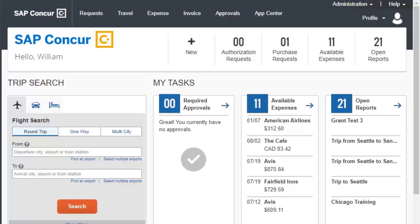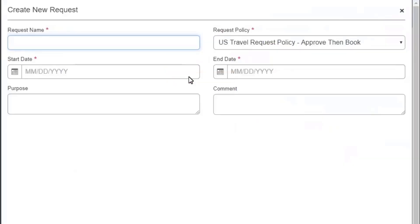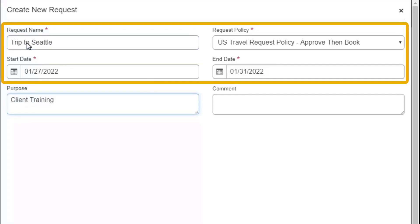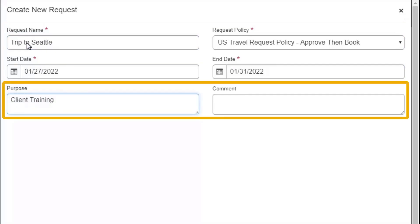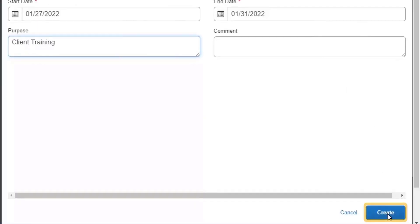To begin requesting approval from the SAP Concur homepage, place your mouse pointer over New, and then select Start a Request. On the Create New Request screen, complete the required fields, indicated with the red asterisk, and any additional fields as directed by your company. When you have completed the necessary fields, select Create.